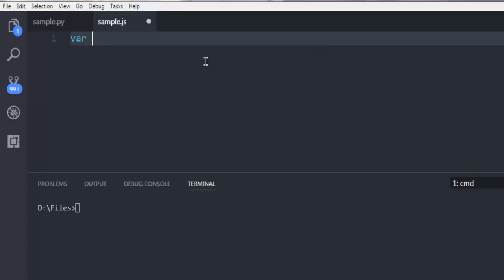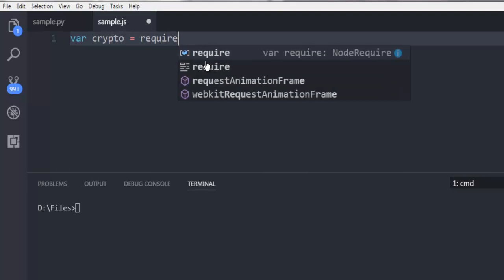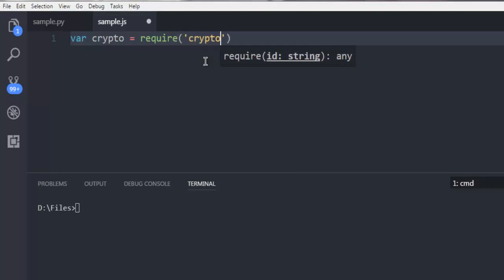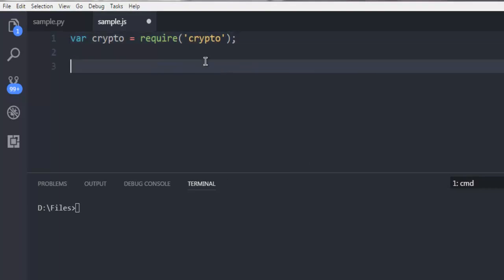We are going to call the crypto package using variable crypto, and then with the require method we are going to call crypto.